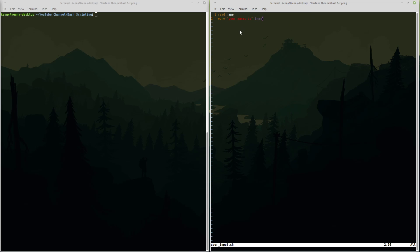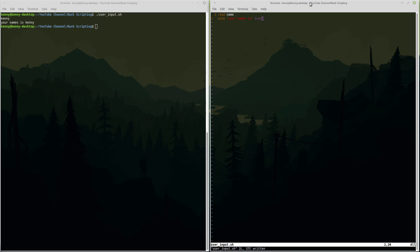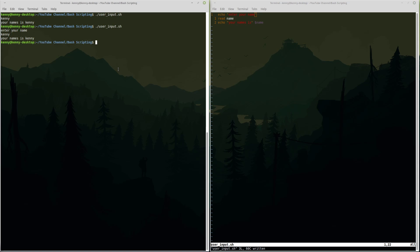Now currently this script isn't a very good design because if I come over here and try to run it, it seems like it just sits there and this would be pretty confusing to an end user. They'd probably think that the script lagged out or something but it didn't actually lag out. So anytime that you need to take some type of input from a user it's always a good idea to first have an echo command that tells the user what type of input you want. So up here I'm going to say echo enter your name and now if I run this script you'll see it makes a whole lot more sense. Enter your name Kenny. Your name is Kenny.